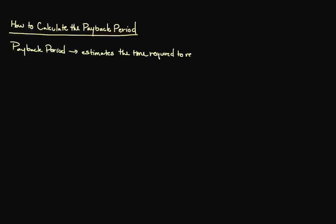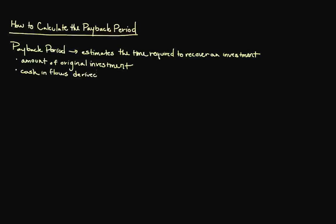In order to calculate the payback period, we need to know the amount of our original investment as well as have an accurate projection of the future cash inflows derived from that investment. Cash is obviously not the same thing as revenue, so we need to be careful about factoring out all expenses to avoid receiving an understated payback period.